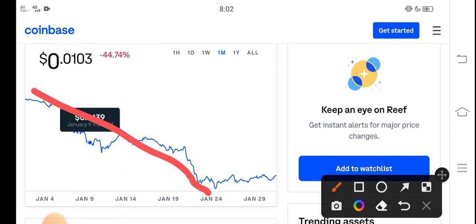But from January 24th, Reef Finance price started to gradually show positive changes. So now it's a good time for buying Reef Finance token.